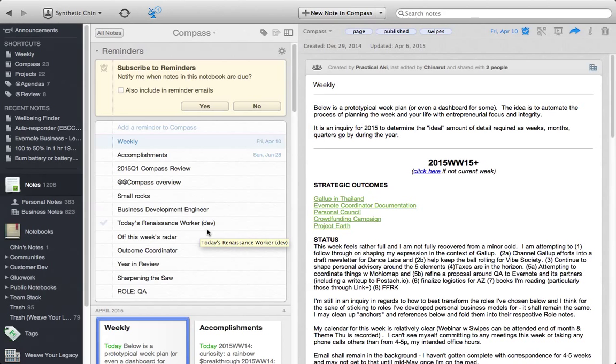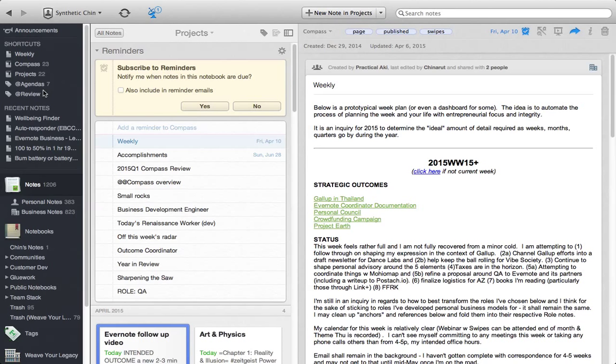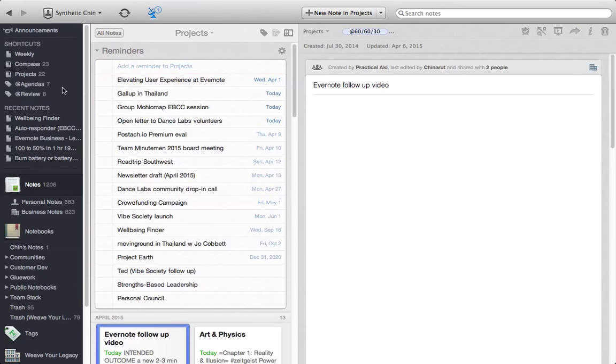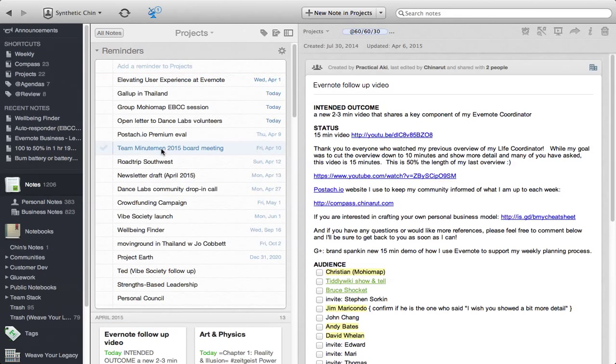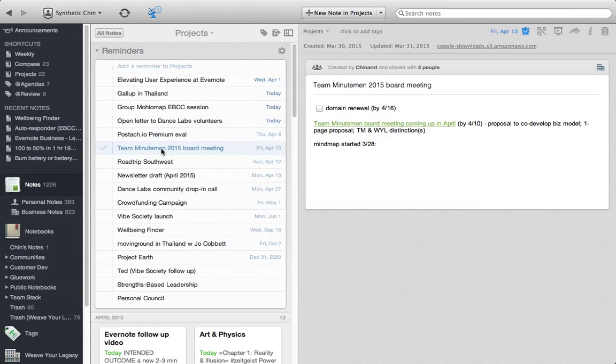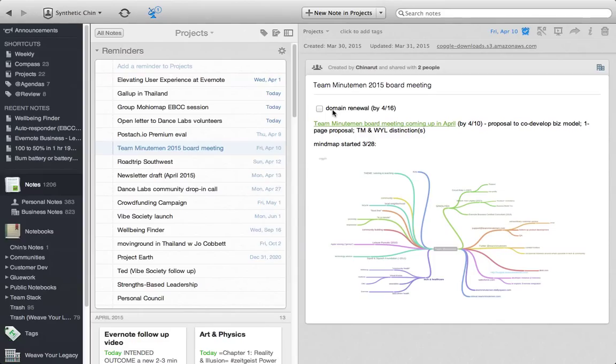One of the reasons why I shifted from an OmniFocus implementation for about five years to Evernote was I needed more flexibility and I needed more freeform text to manage all my projects. If we go back into the projects view, for example, we can go ahead and let's say we go into the Team Minutemen 2015 board meeting. There's only one next step really here. It's a domain renewal.